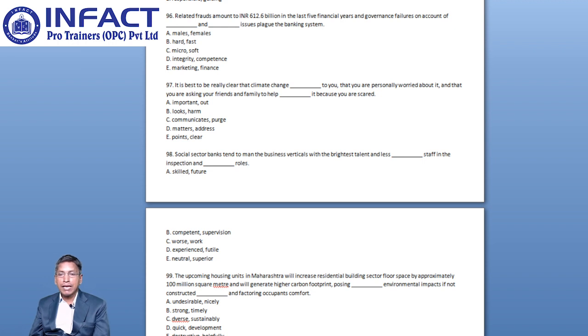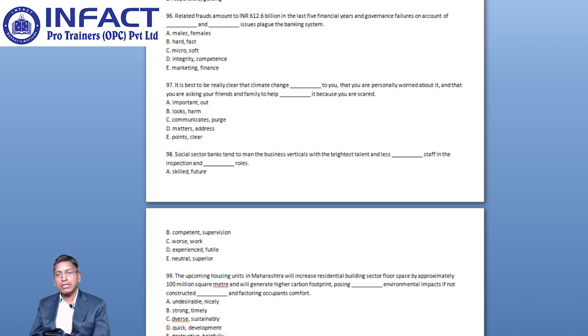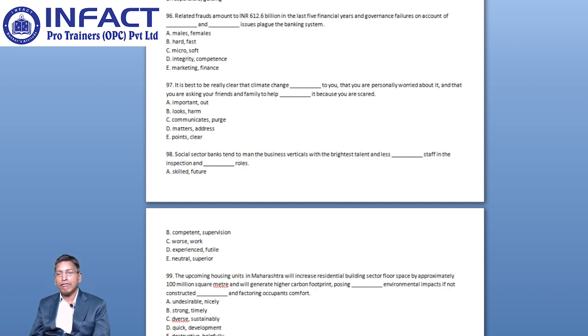You have options like Males and Females, Hard and Fast, Micro and Soft, Integrity and Competence, and Marketing and Finance.